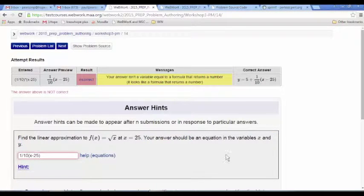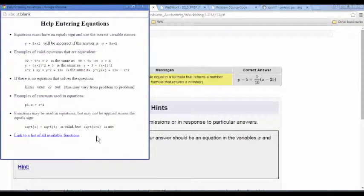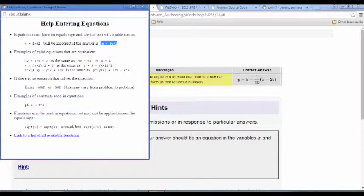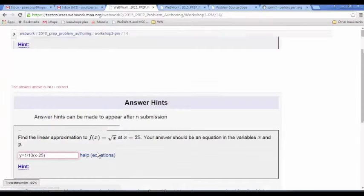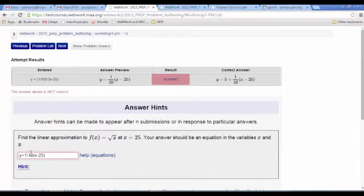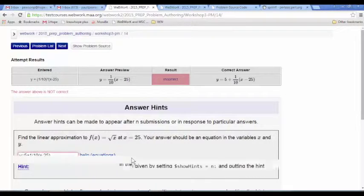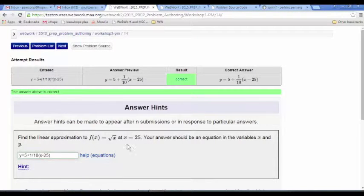The answer should be an equation of variables x and y. So the student is going to enter an equation. Maybe they don't know how to enter an equation, so they click the Help Equations button provided by the answer format help. It tells them equations look like this, and you have to do things in the correct way — you can't do silly things like apply functions across an equation. The student reads that, realizes they need y equals something, submits their answer. It's still not correct — they forgot f of a, the starting height. f of a is 5, so starting height plus slope times change in x.